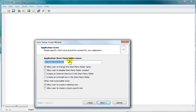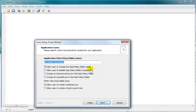Okay, there's the application start menu folder name. Allow the user to change it. I would if I was you, make it flexible for them. And I leave unchecked because I want them to have a start folder menu.